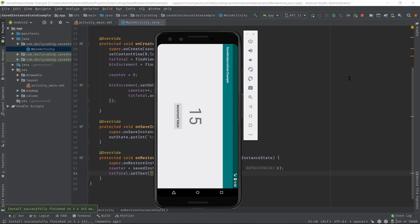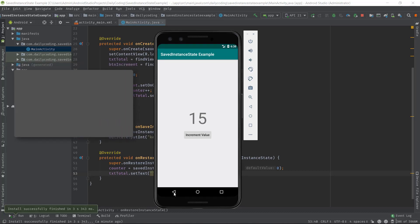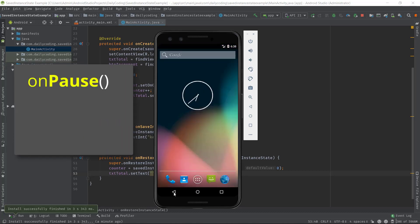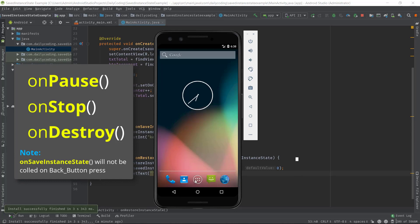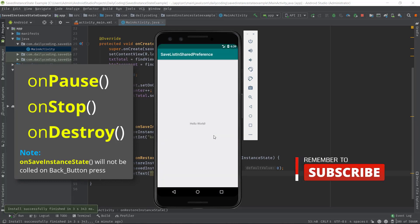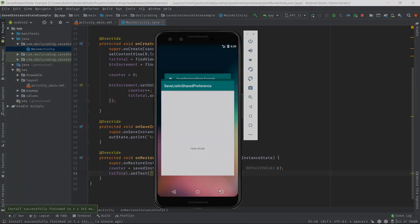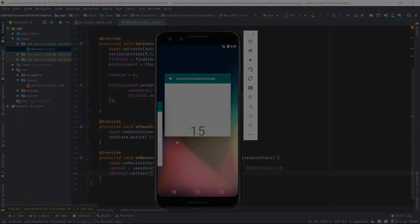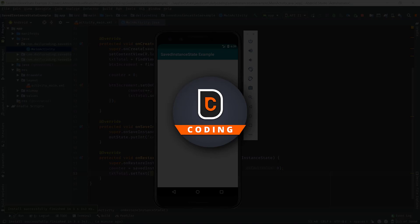Right now if we press the back button, at that time onPause, onStop, and onDestroy will be called again, but onSaveInstanceState will not, because there is no such configuration change happening. Instead, we intentionally did that.